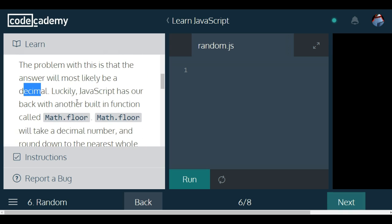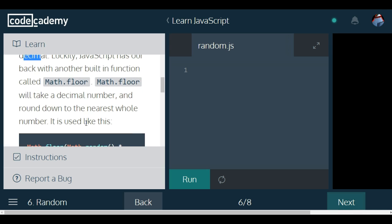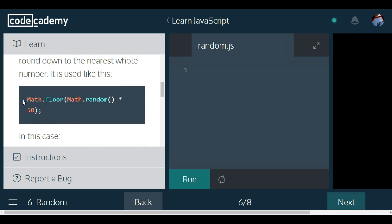Luckily, JavaScript has our back with another built-in function called Math.floor. Math.floor will take a decimal number and round it down to the nearest whole number.